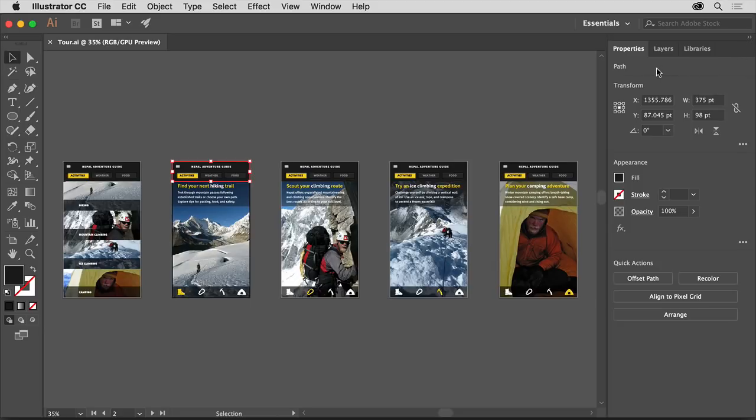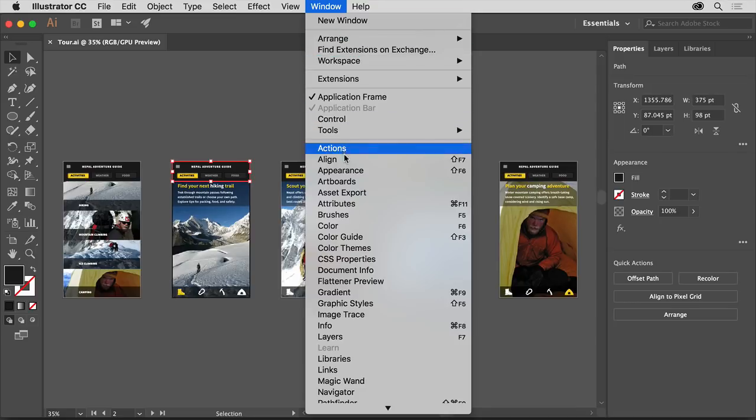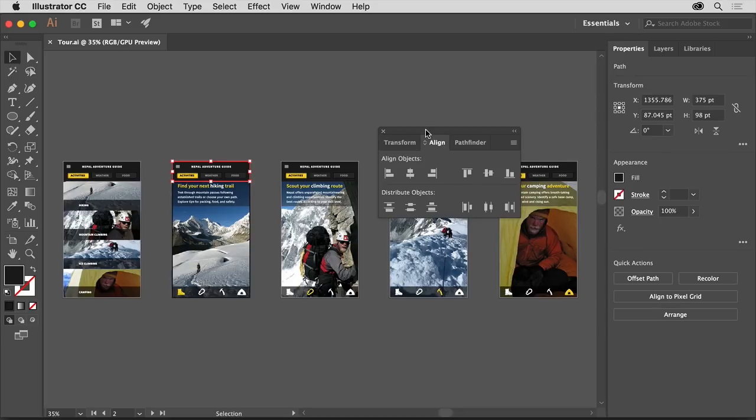Panels, like the properties panel, or the tools panel, can be opened from the window menu up here. Any panel that has a check mark is open and currently showing. Let's try opening another panel. Click align to open the align panel group in this window menu. This group is called free floating because it's not docked with the other default panels on the right.